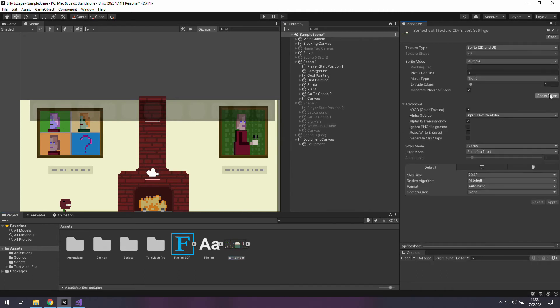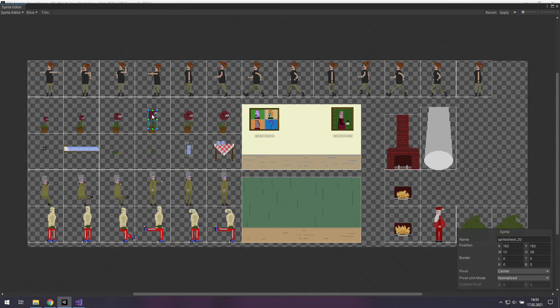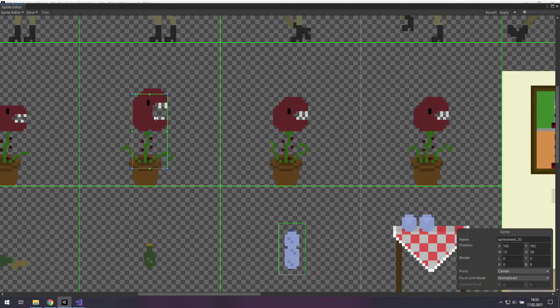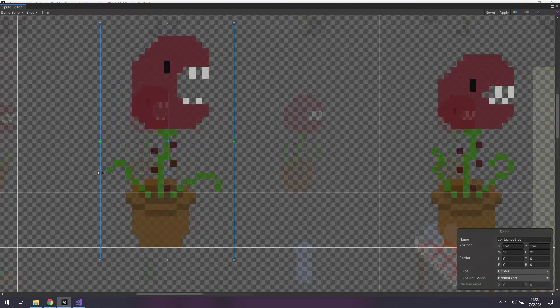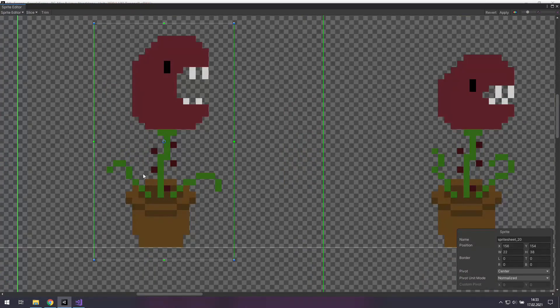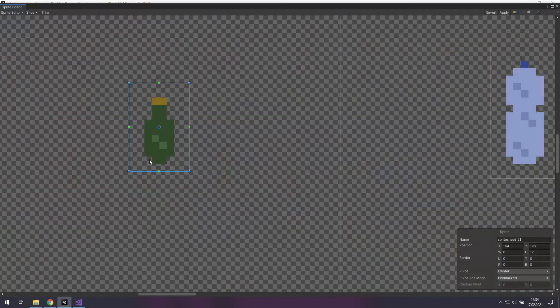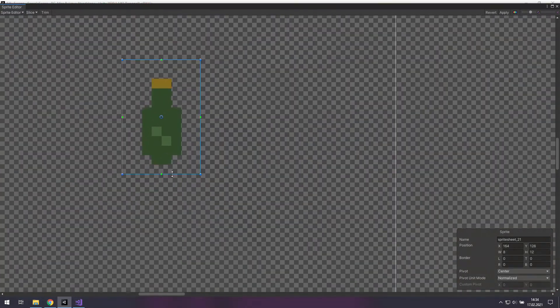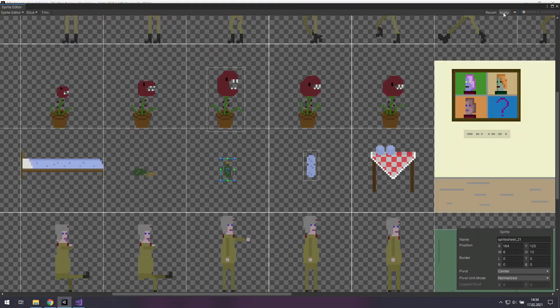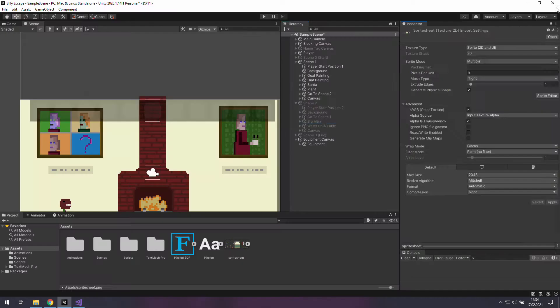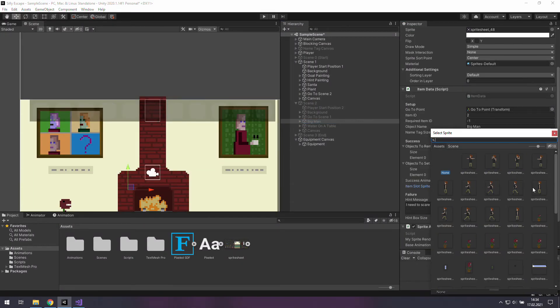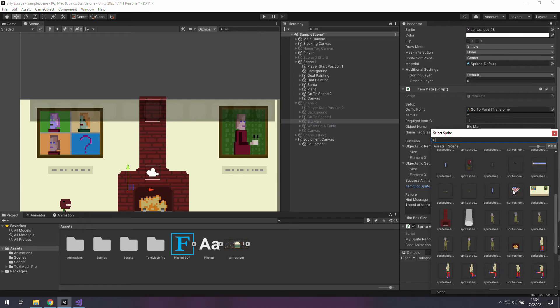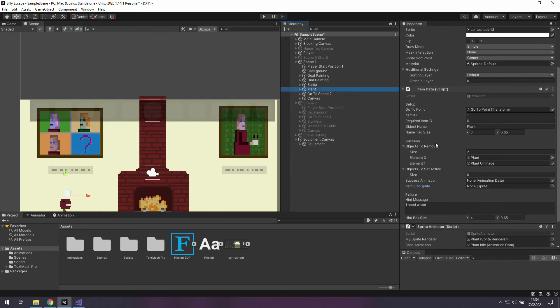And let's go to the sprite sheet and let's create a new box. Put it for example on this plant and this will be our image for the plant in the equipment bar. The same goes to this bottle and we will use it with the big man. Just make sure that you don't use the regular one because you will see that it looks weird in the equipment bar.